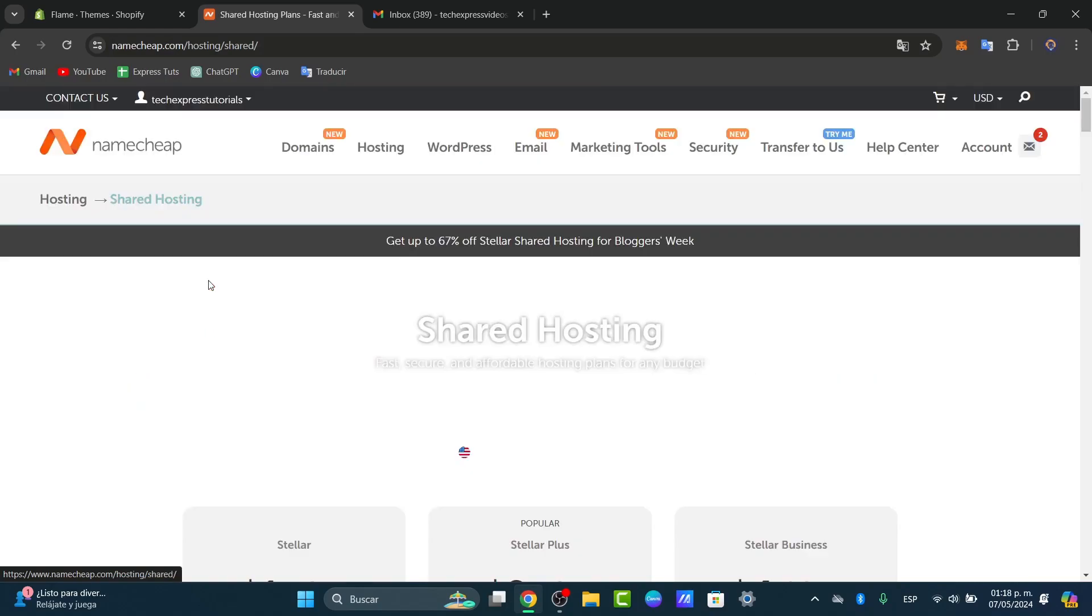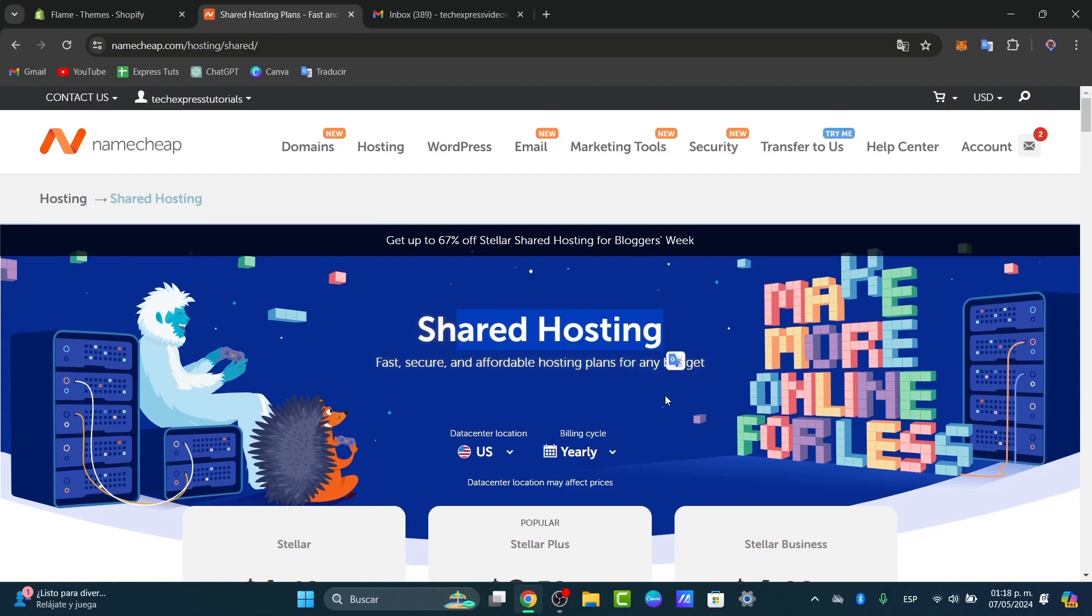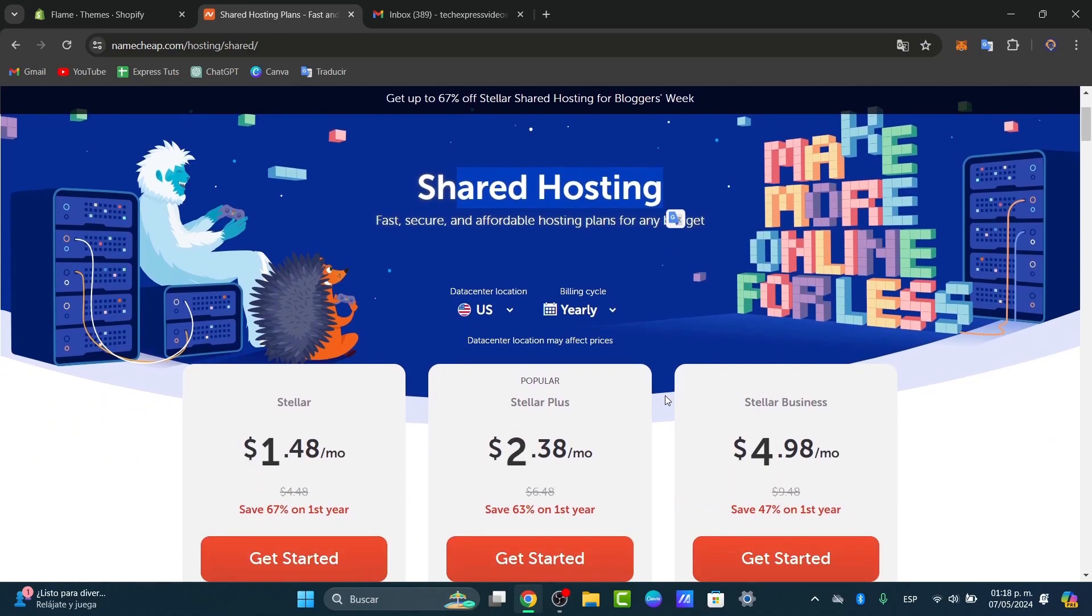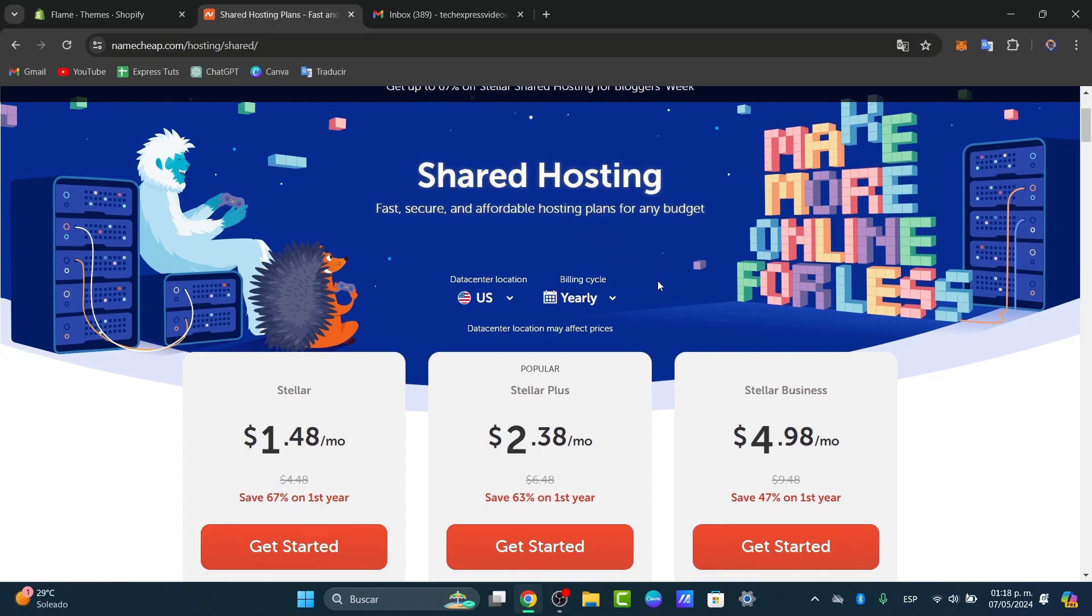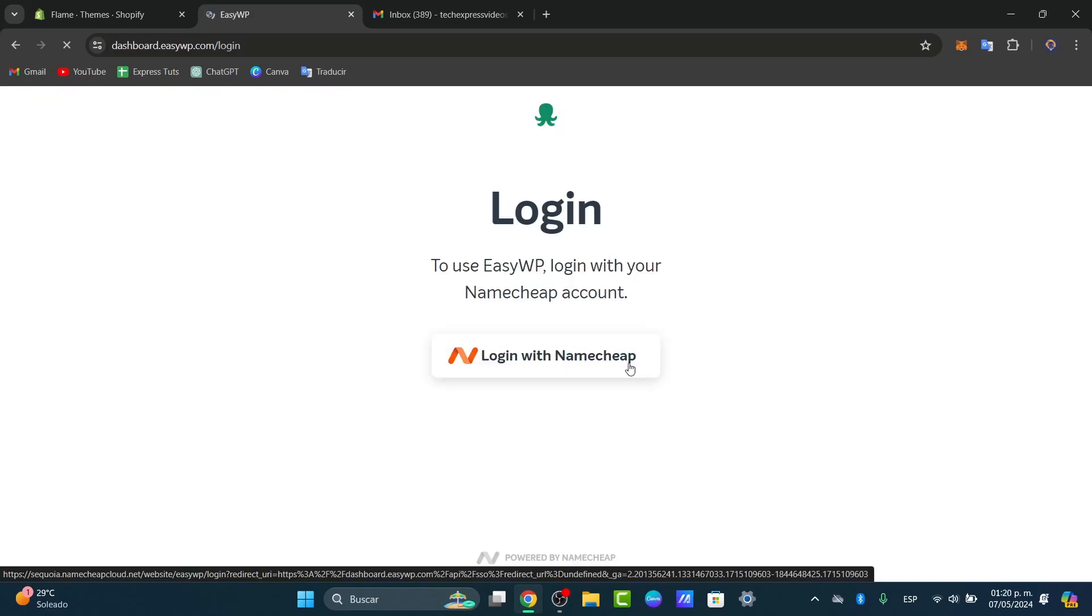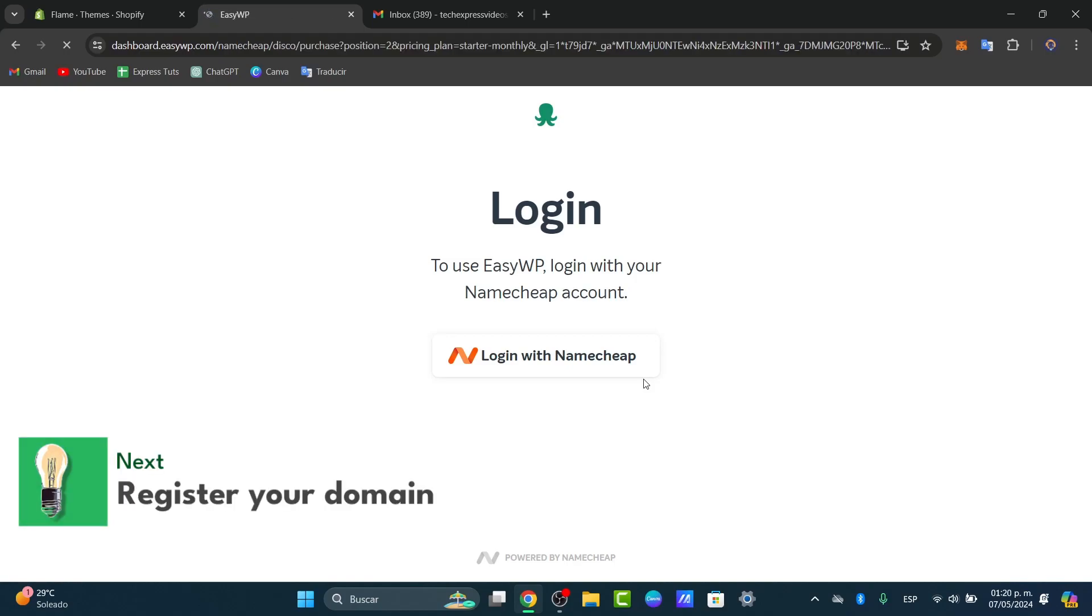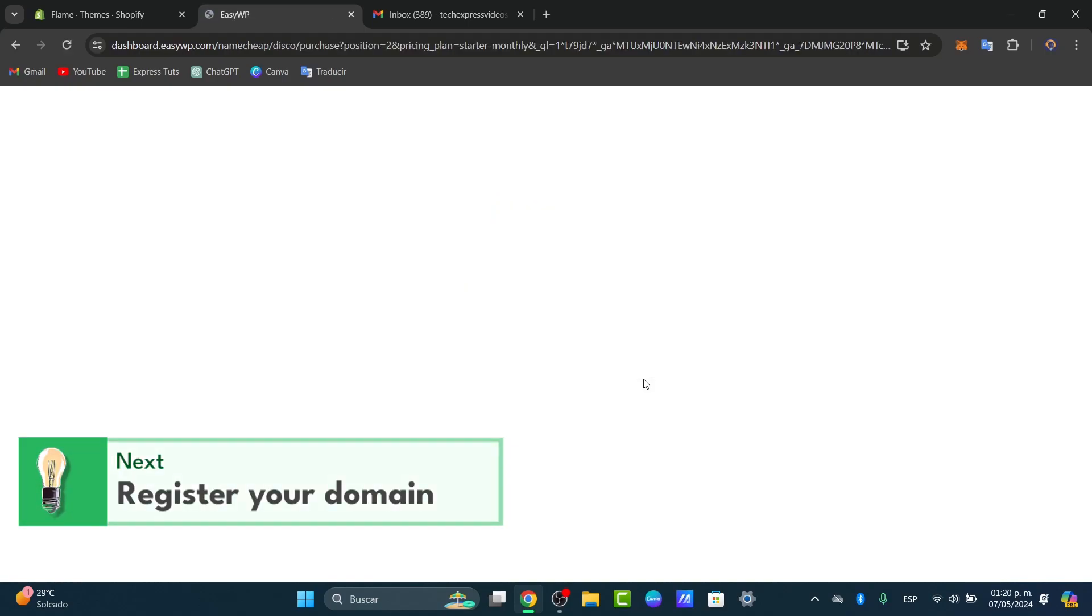for something affordable today and go for shared hosting. Shared hosting will help us do things fast, securely, and affordably. There are hosting plans for almost any budget. You can focus on Stellar, Stellar Plus, or Stellar Business. Now in order to continue, let's register or transfer a